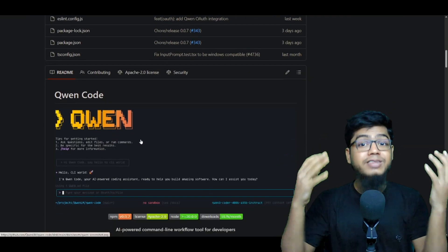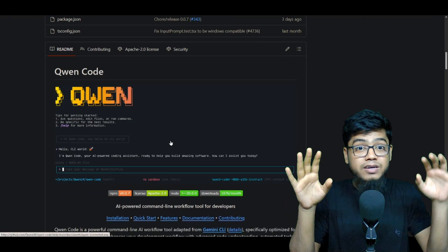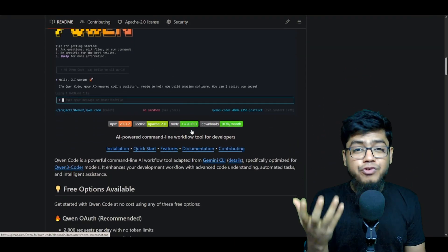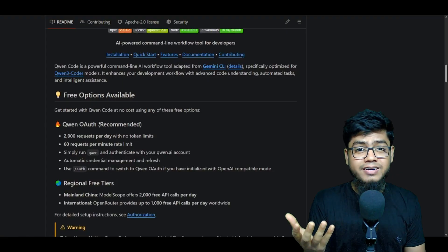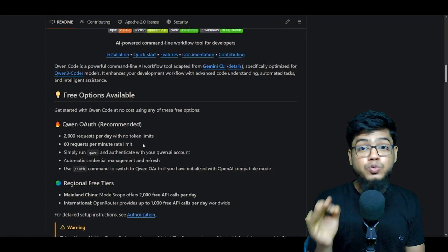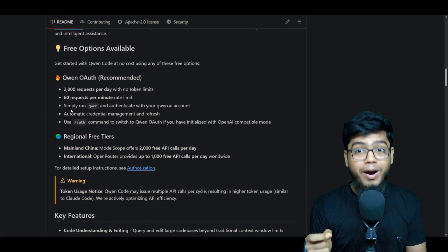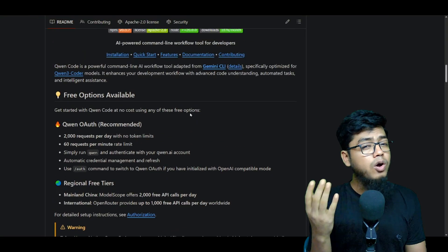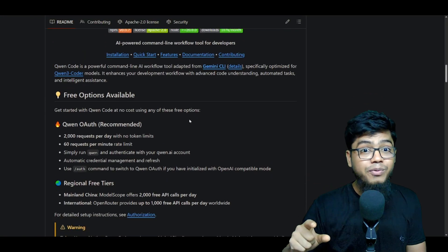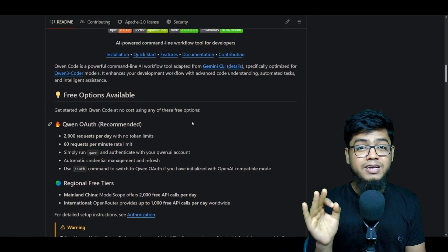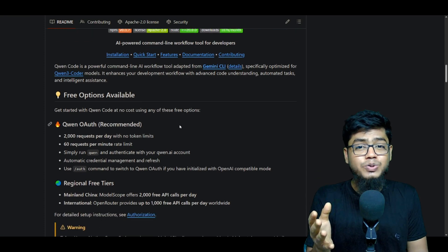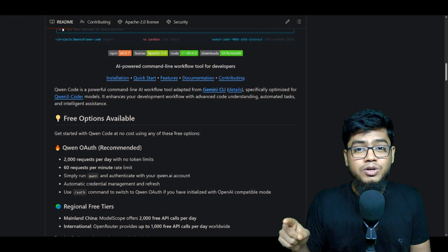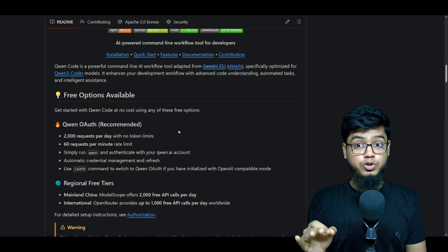Wait, free? How free are we talking here? Before we had to mess around with providers and honestly the free credits were pennies. Like you may get one million tokens, but now the Queen team just dropped free access to Queen 3 Coder.